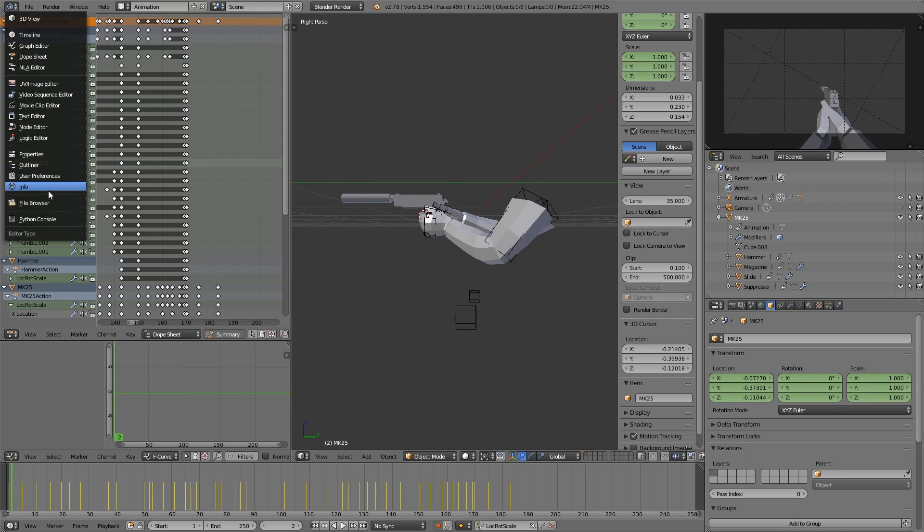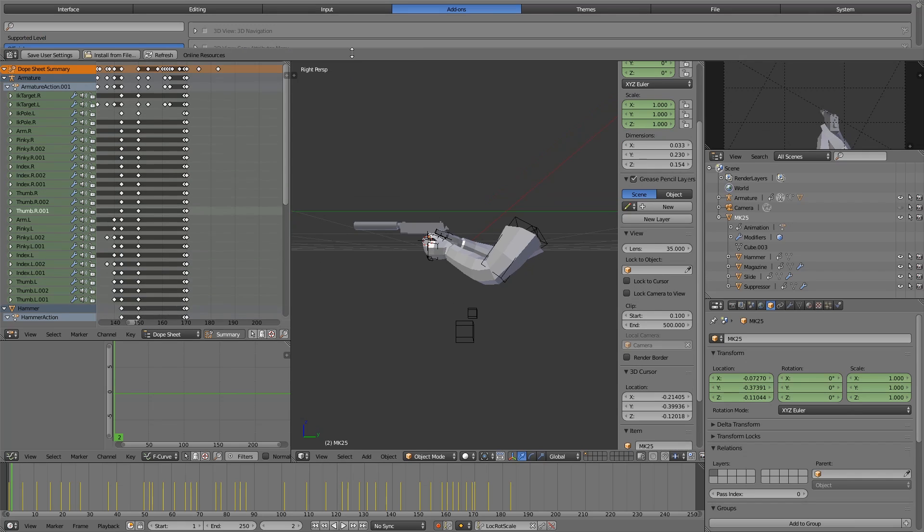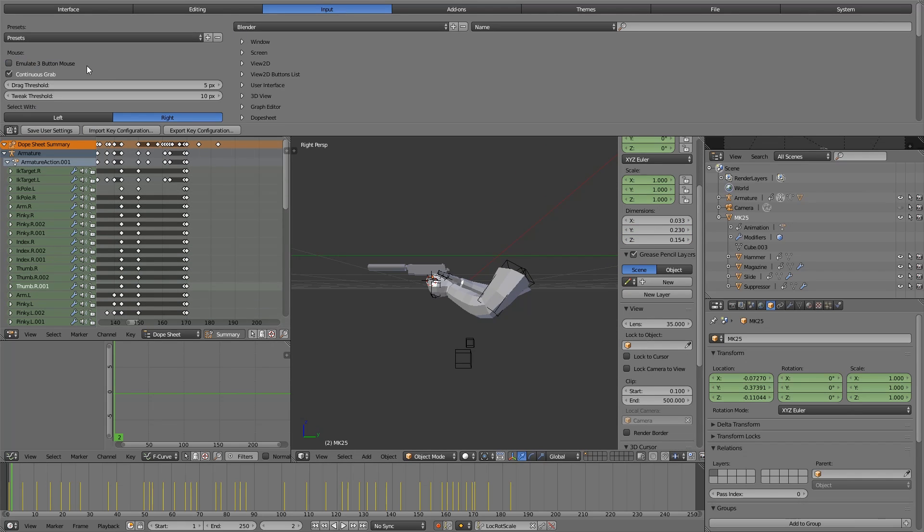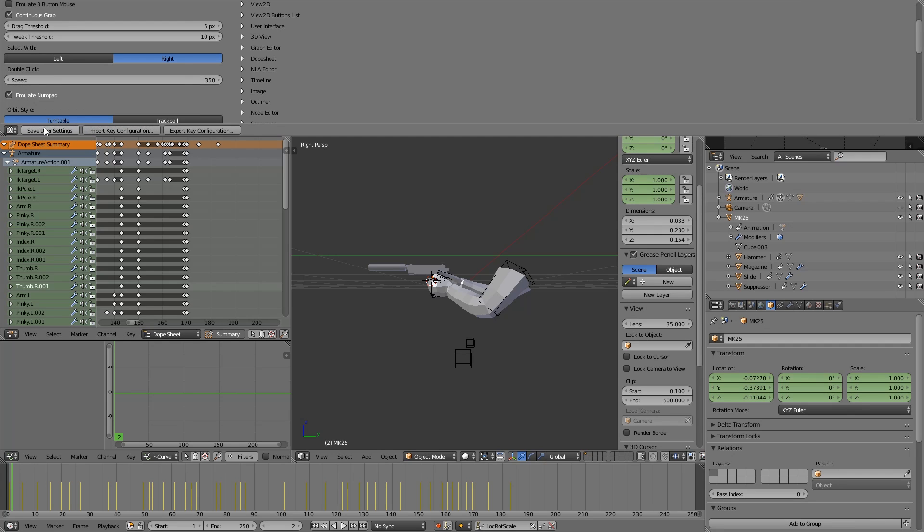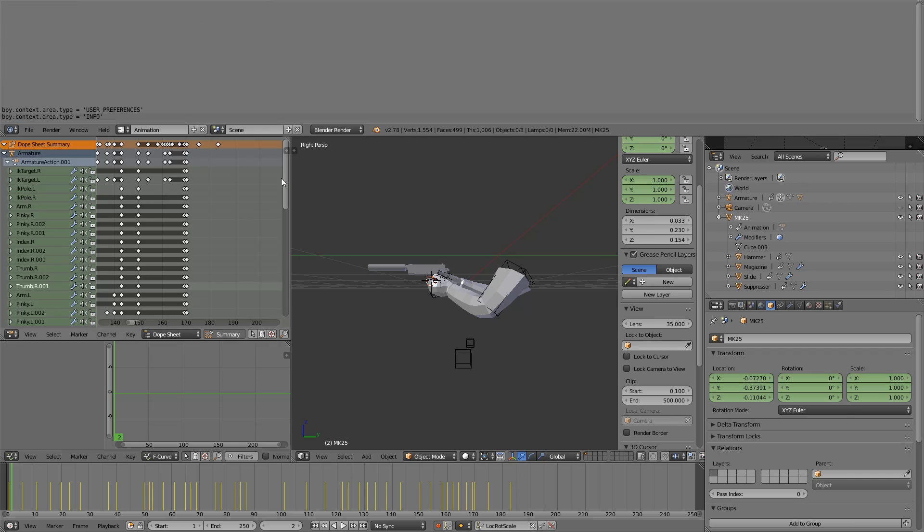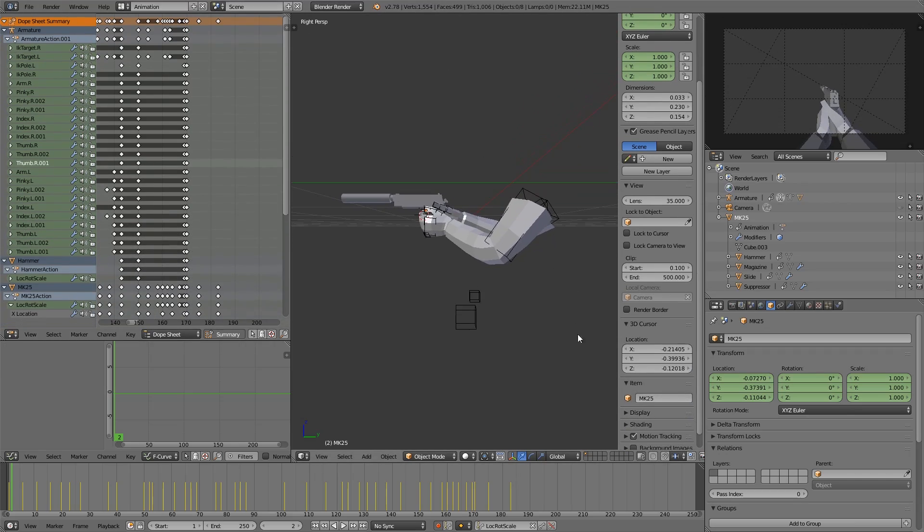If you don't have numpad keys, then you need to go to user preferences, get this open, go to input and make sure that emulate numpad is enabled. And you might want to save user settings. And then you can go back to info and get this out of the way.